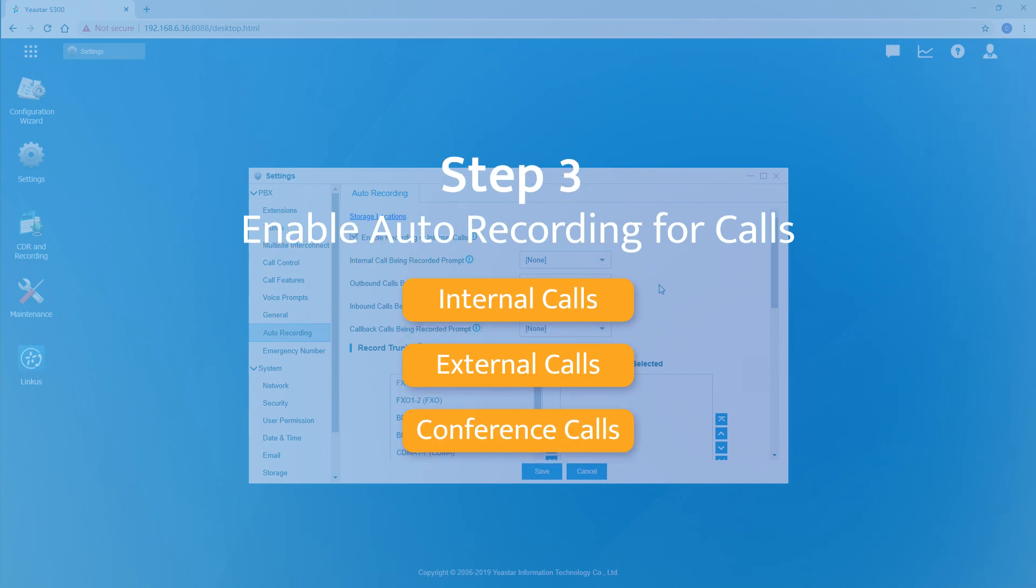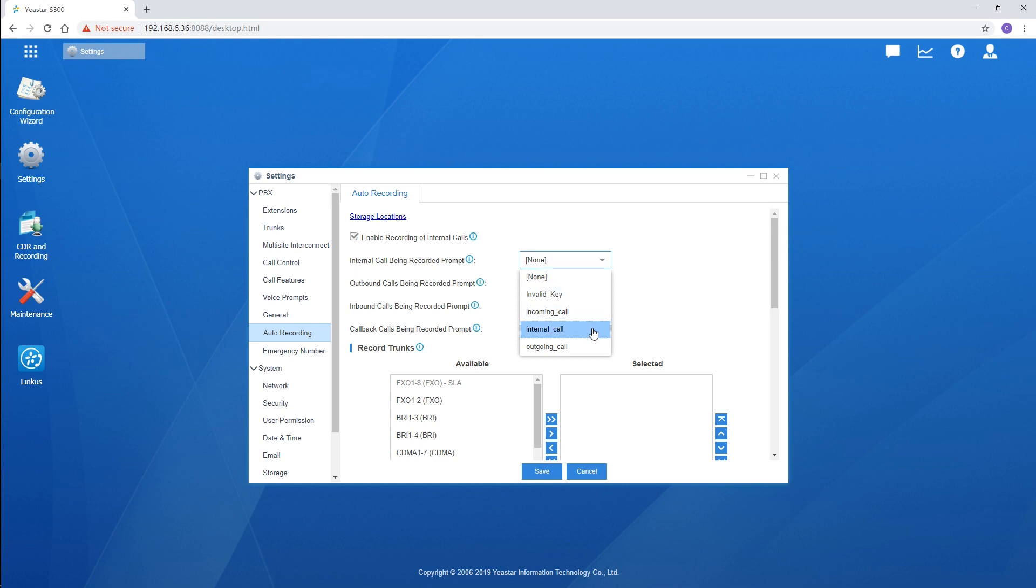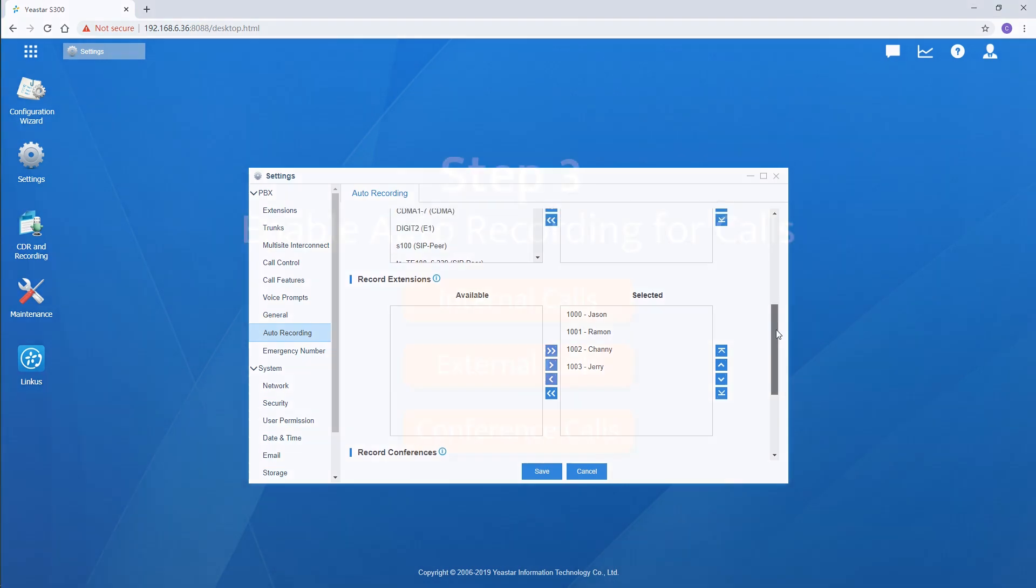To make it work, the first step is to enable recording for internal calls. Check here to enable the feature. Next, apply our custom prompt for recording. The prompt will be played to the call party in the call. Upload your prompt to the PBX and it will be listed here. And right over here, choose the extensions whose calls need to be recorded. That's for the internal calls.